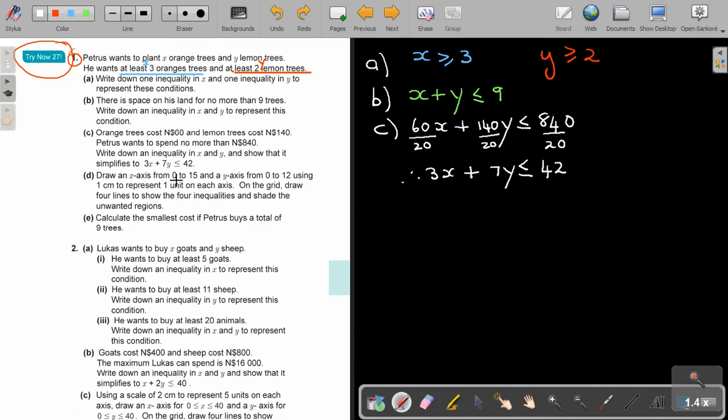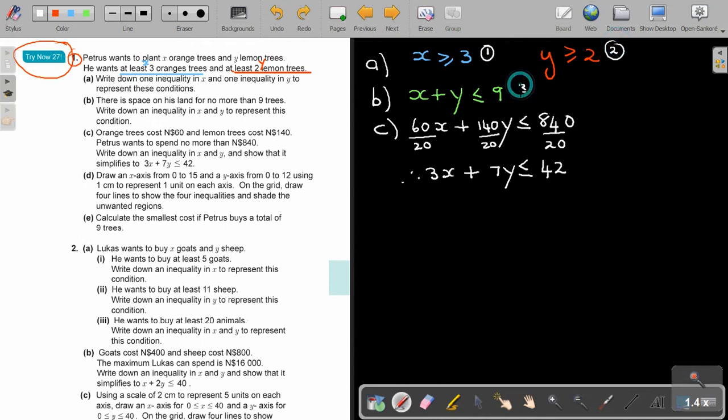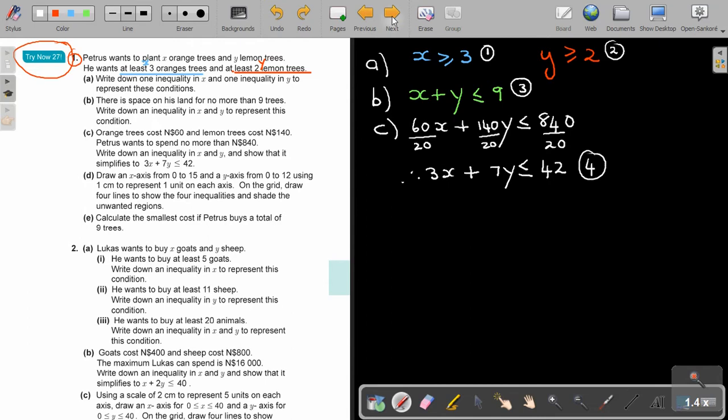Draw an X axis from 0 to 15, Y from 0 to 12. Use one centimeter to represent one on each axis. On the grid, draw the four lines. Can you see the four? This is going to be 1, 2, 3, 4. And I will copy it now on the grid lines, show the four and shade the unwanted regions.